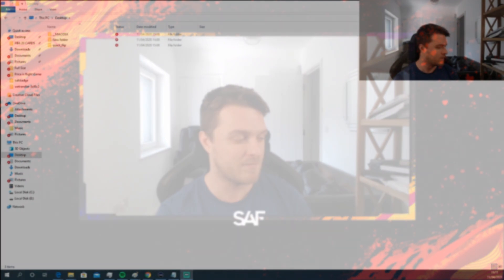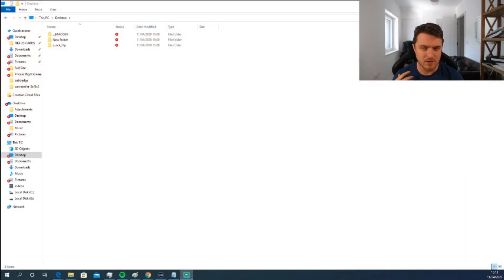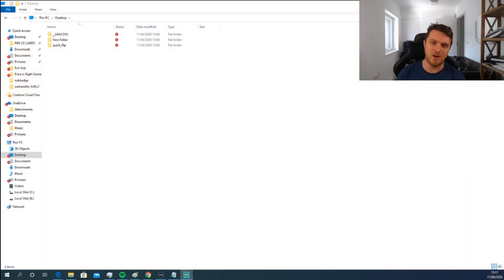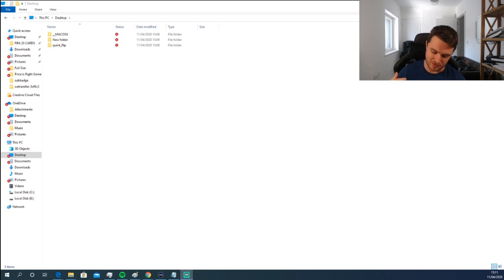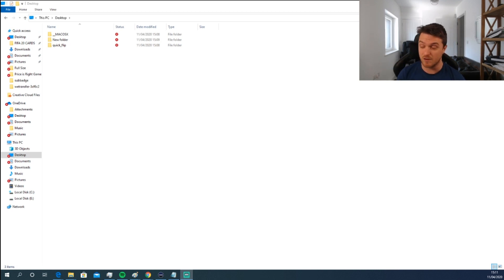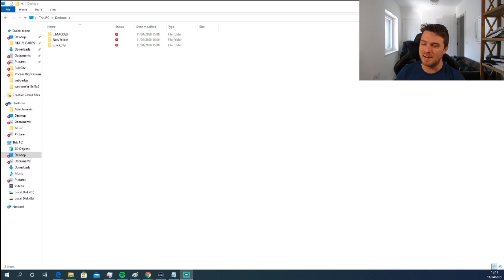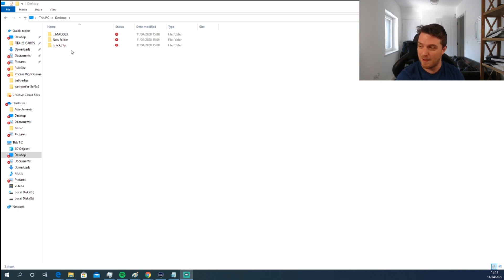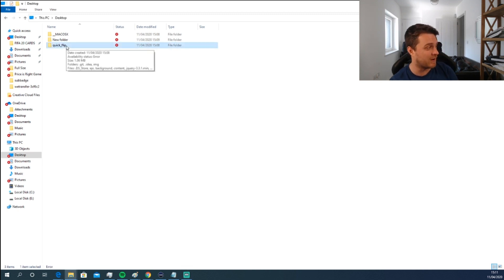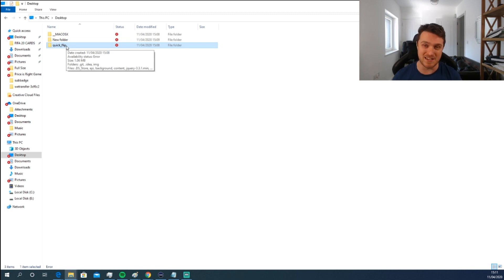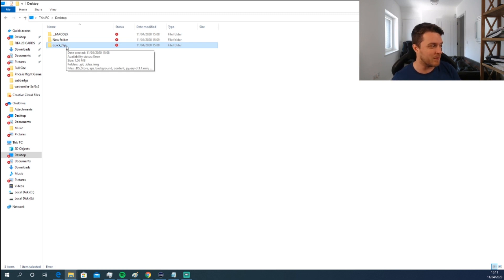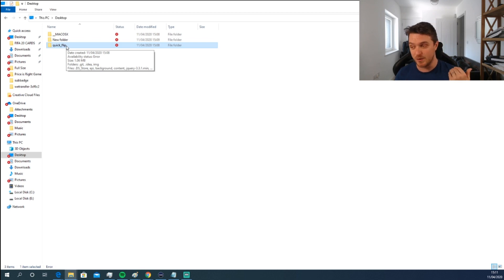First things first, you need to download the file that's available on the Discord channel from our Google Drive. You download it, it's a zipped file. As you can see here, I've unpacked it, extracted the file, unzipped it, and put it onto my desktop. You can save it wherever you want on your PC. The main thing is you download it, extract it, and then you don't need to do anything from that bit there.